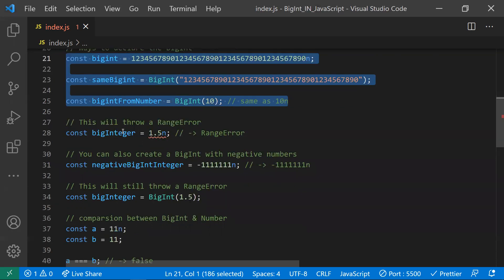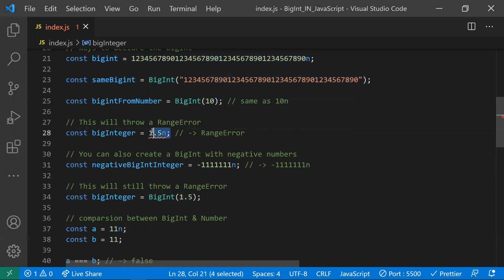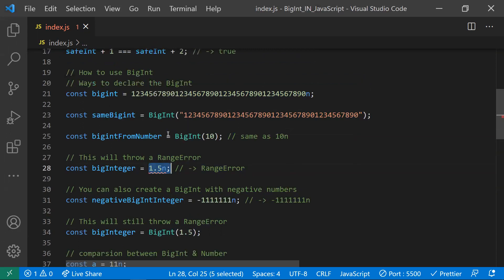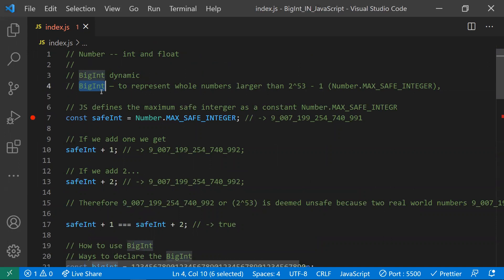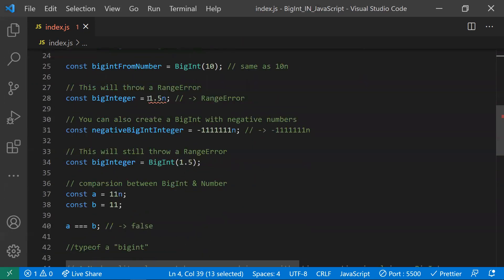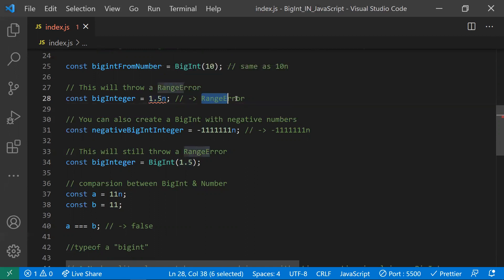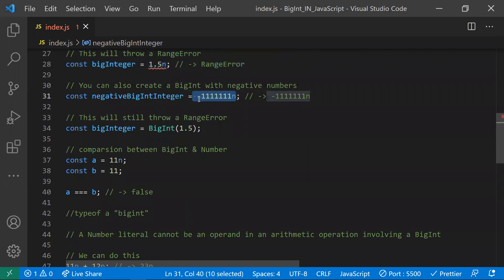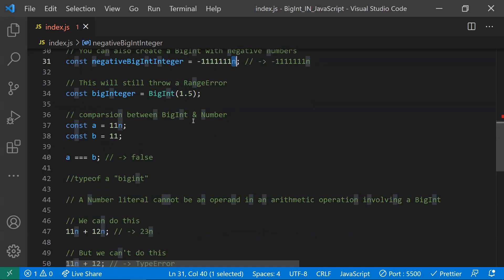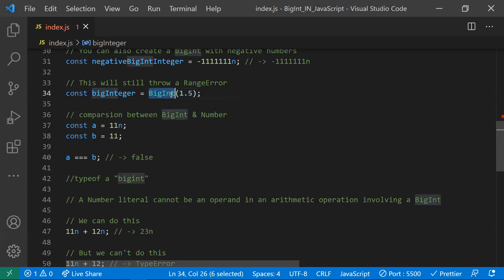If you try to give a float value with 'n' — like 1.5n — it throws a RangeError, because BigInt only represents whole numbers, not decimal numbers. Negative numbers are valid, since whole numbers can be negative. However, passing 1.5 to the BigInt constructor also throws a RangeError for the same reason.